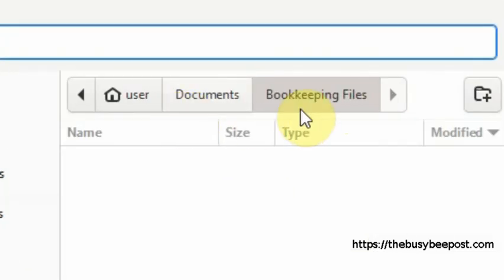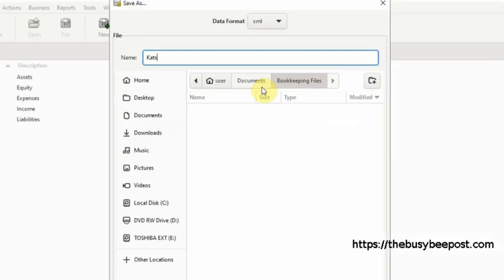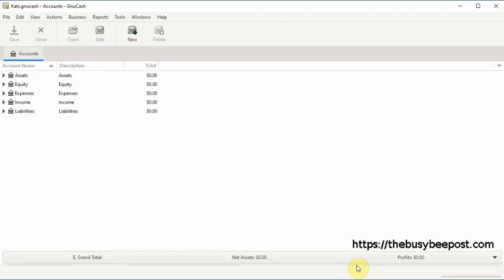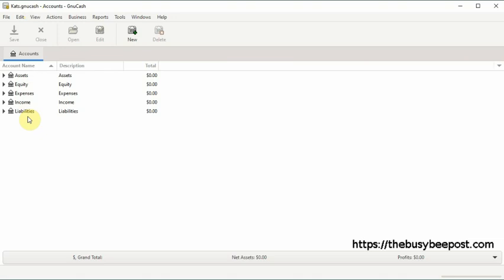Now scroll down to the bottom of the screen and click on the save as tab to select it. Once you save the file it will take you to the business account screen where you can see the title of your file displayed on the title bar and the business accounts you will use to track your business income and expenses. And if you check in your documents folder you should be able to find the folder you created with your GnuCash files inside.